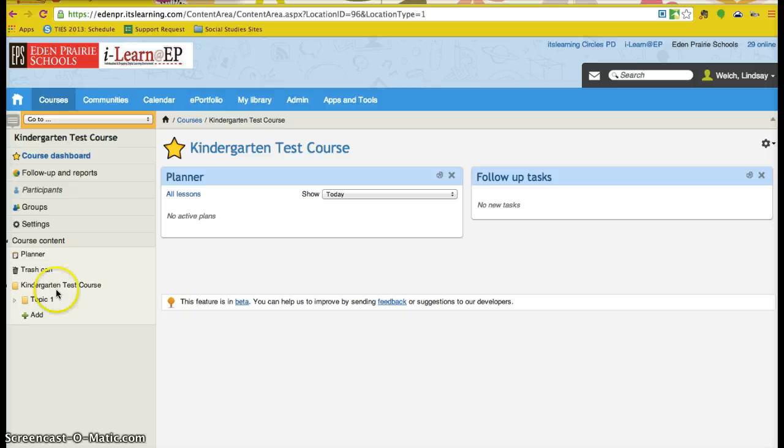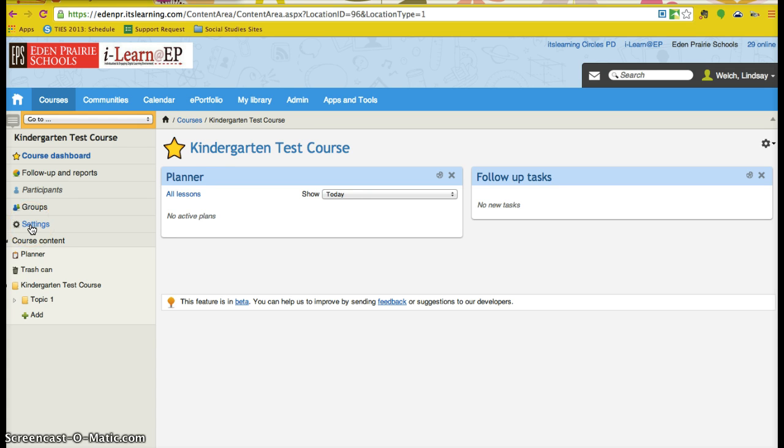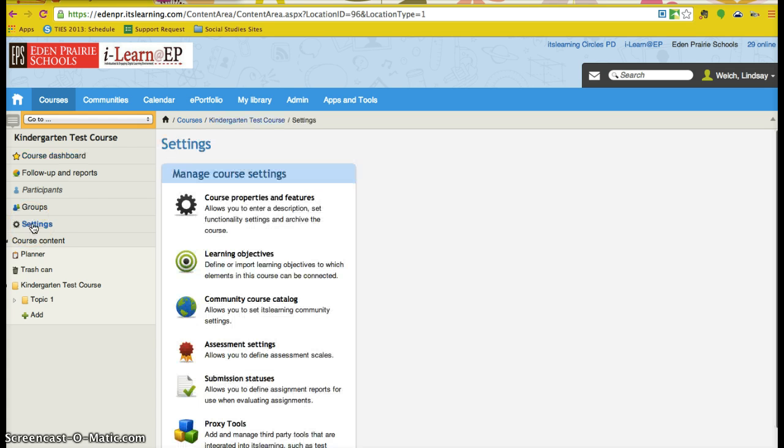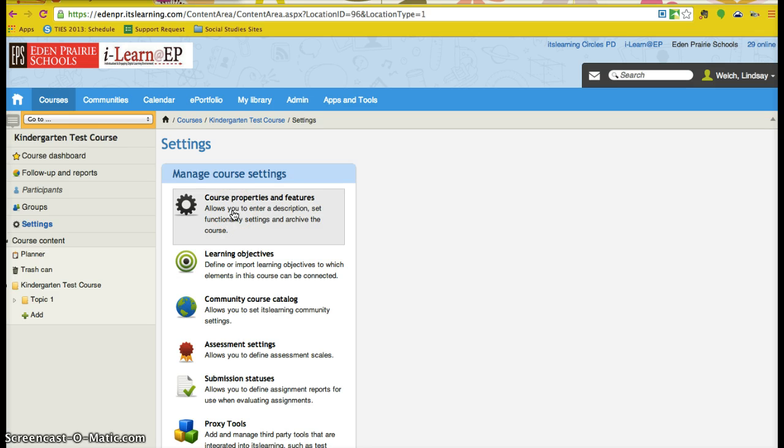Once I am in the course, I am going to click on settings in the left hand side of my toolbar. Then I am going to navigate to course properties and features. Click on that.